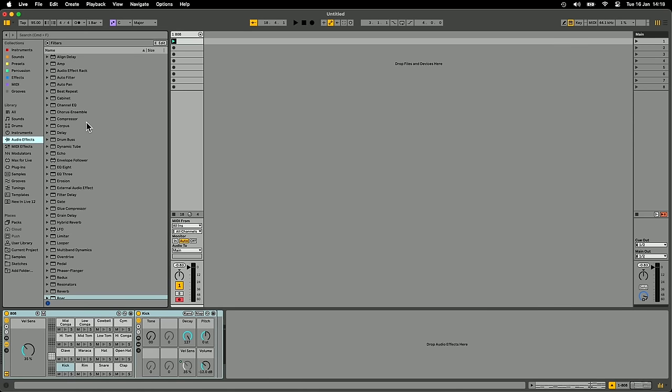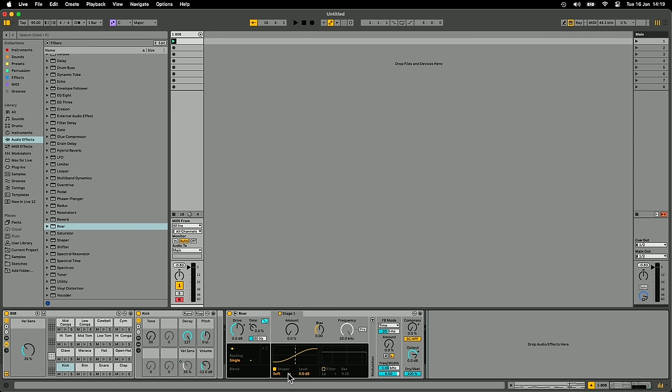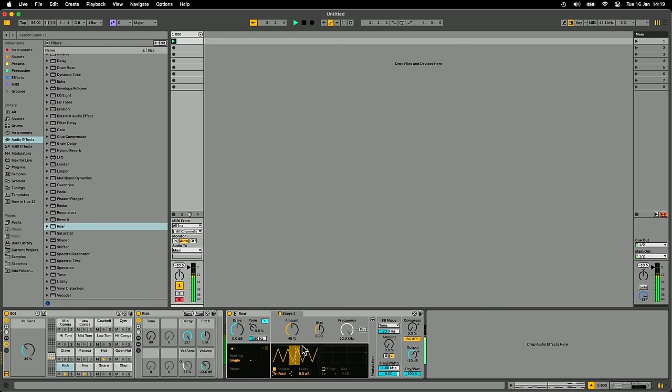We'll go over to audio effects and grab one of the new audio effects in Live 12 called RAW. RAW is a distortion device, but it's a pretty advanced distortion device — there's a lot you can do with it. We've got various different distortion modes: regular soft saturation, digital clipping, conventional saturation modes, and more interesting ones like polynomial, fractal, noise injection, and one called Shards which adds glitchy noise sounds — which is pretty fun.